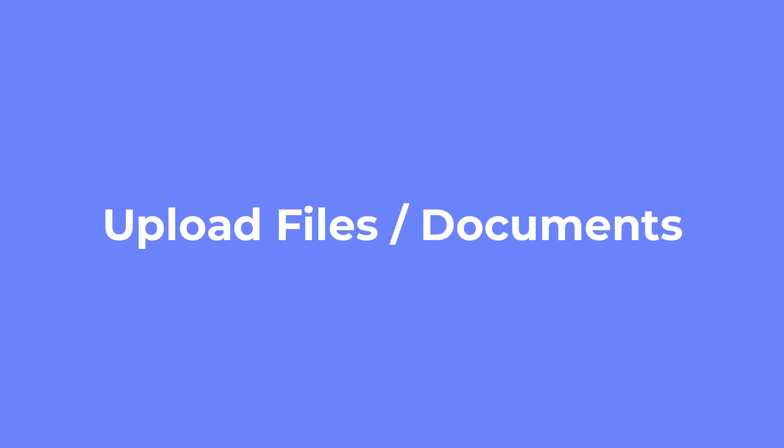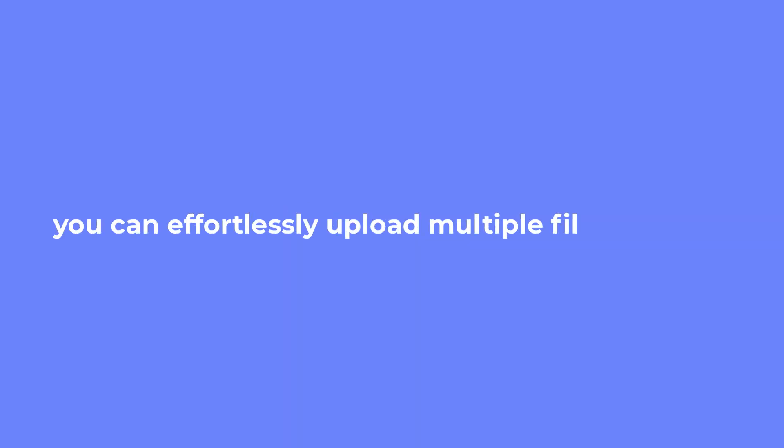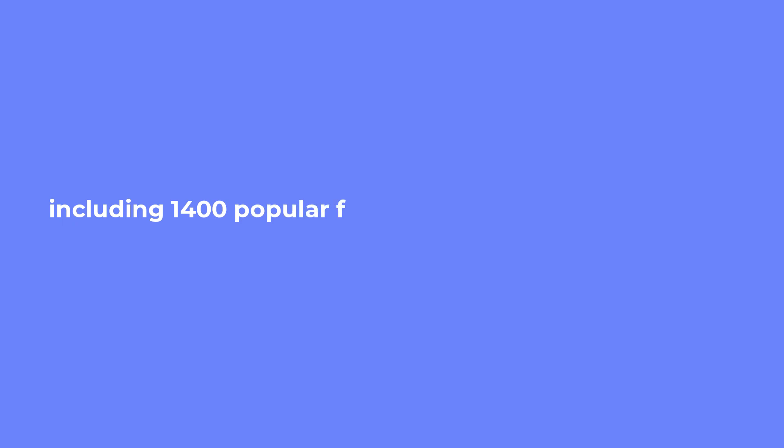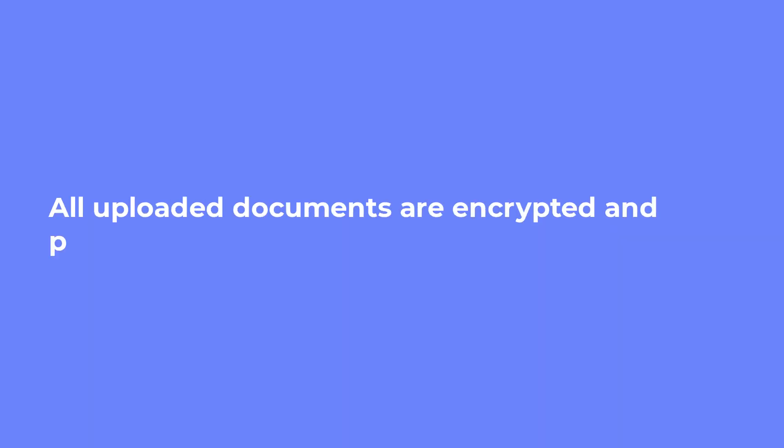How to upload files and documents. With CustomGPT, you can effortlessly upload multiple files at once, including 1,400 popular formats like PDF, Microsoft Office files, Google Docs, text files, and audio video files. All uploaded documents are encrypted and processed securely.